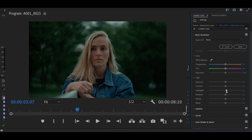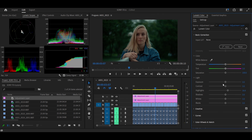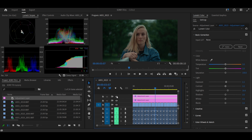Finally, if your final grade is a little underexposed like mine, go back to Basic Correction and lift your highlights and exposure. And just like that, your videos will never be basic again. If you enjoyed this video and would like to see more, subscribe to the channel and share this video with other creators.